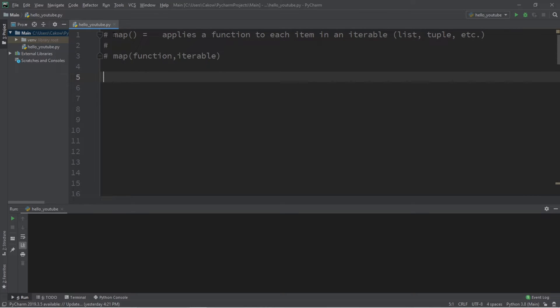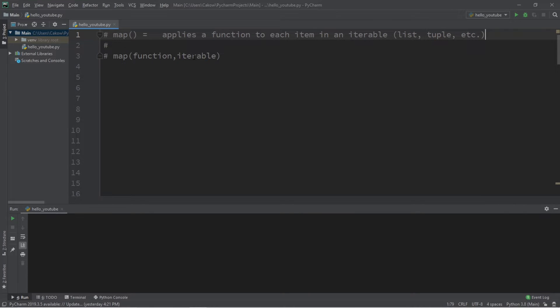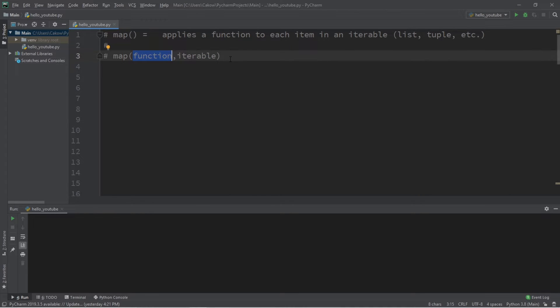What's up everybody? Let's discuss the map function. The map function will apply a function to each item in an iterable. That includes lists, tuples, things like that. The map function accepts two arguments: our iterable and the function we'd like to apply to each item within our iterable.